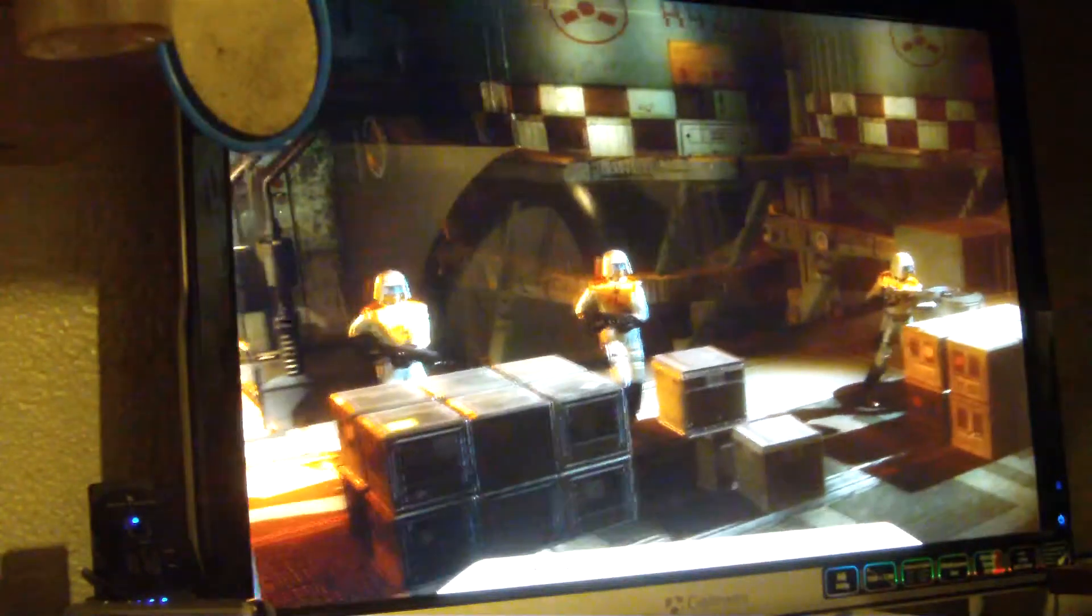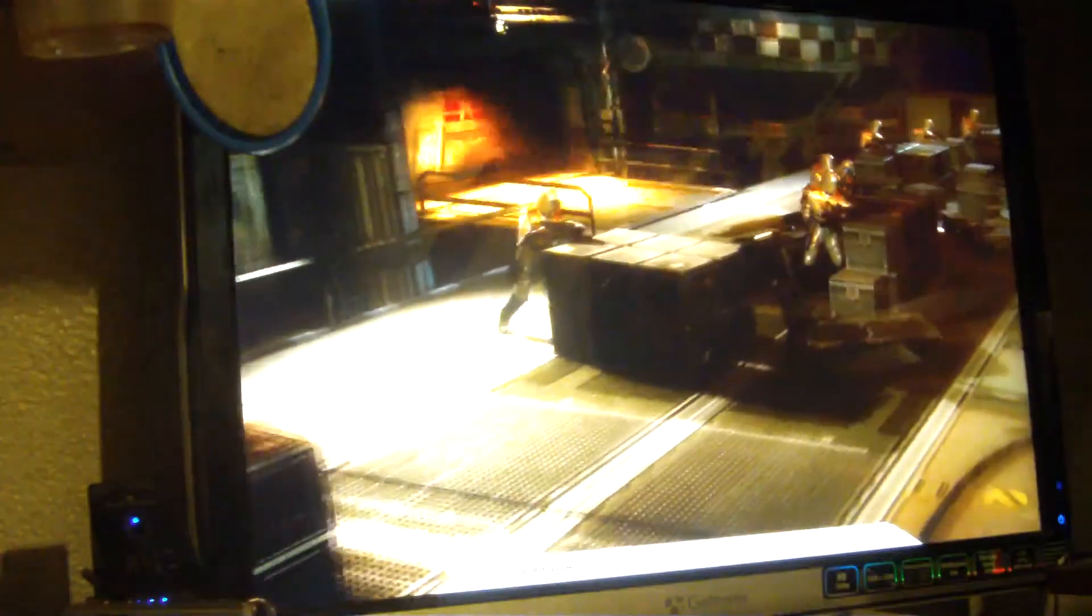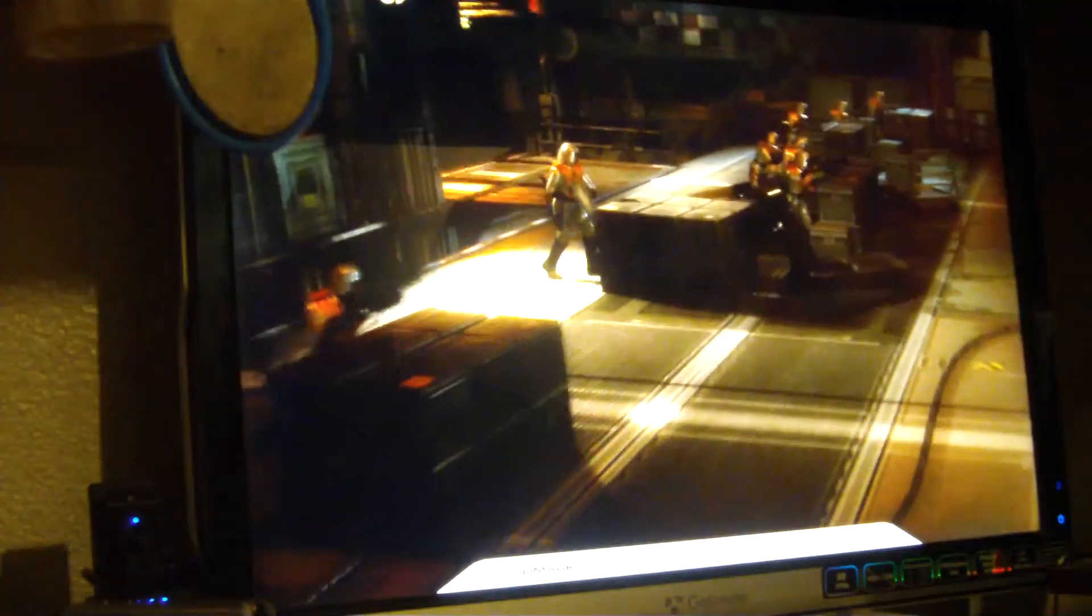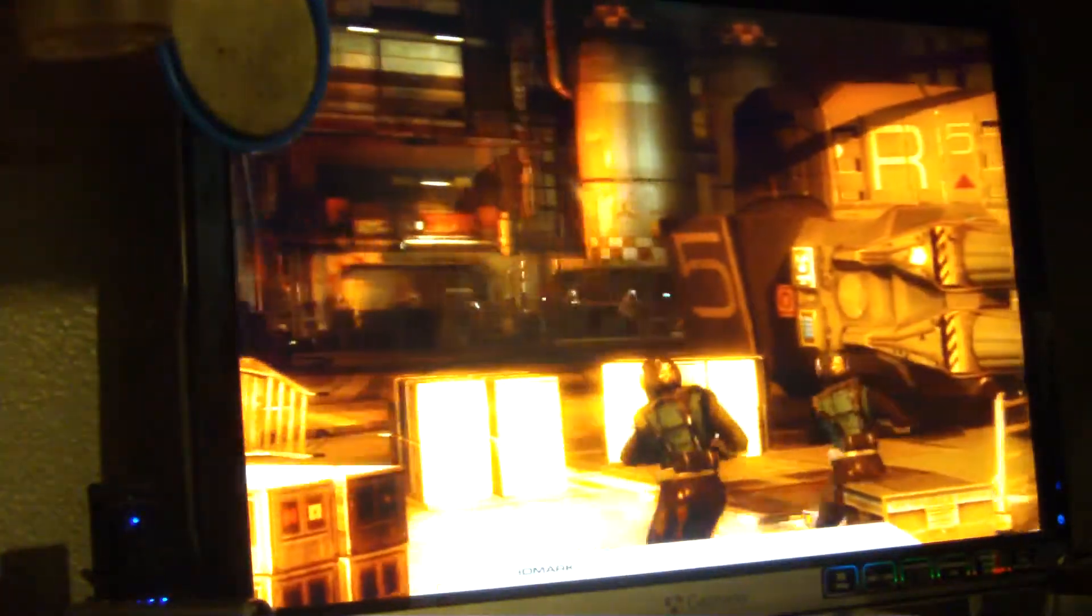100 frames per second. 3.83 gigahertz. This is the fastest I've ever been. This is a $300 processor doing what a $900 processor does.